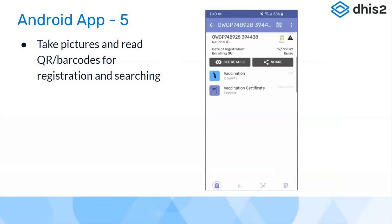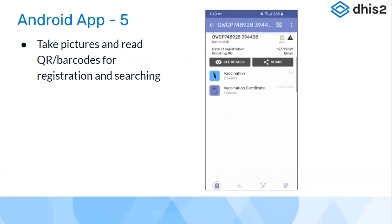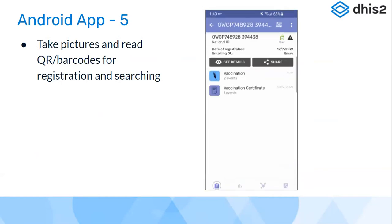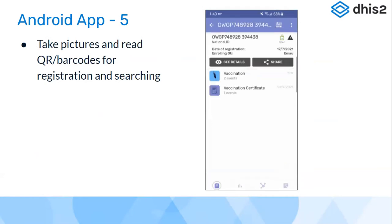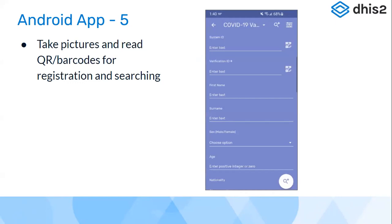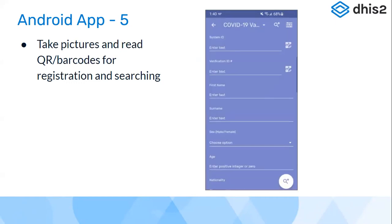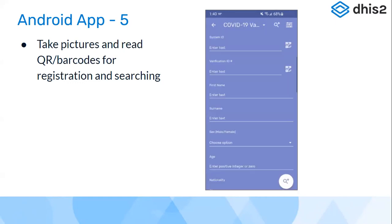The Android app allows you to take pictures and store them against data elements, and you can also scan QR codes and barcodes to use as unique data points for beneficiaries or to capture stock information for different batches. This was used to register patients through existing master patient index cards with QR codes, reading patient information from health cards or national ID cards. It also applies to LMIS contexts where you can scan barcodes of each commodity.